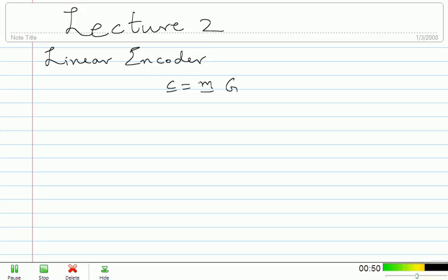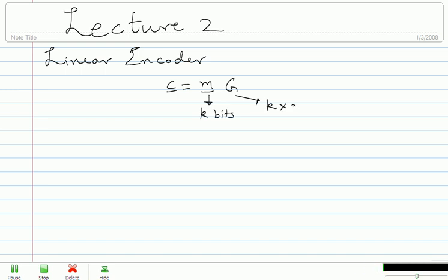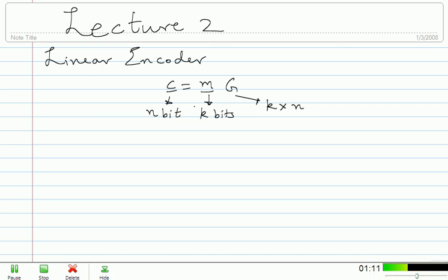What are these different quantities? This quantity M is a k-bit vector, and G is going to be a k by n matrix. C is going to be an n-bit vector. You actually want to send the message M and to give it some protection from errors, you're going to add some redundancy of n minus k bits, which are the parity bits. Each parity bit is a linear combination — binary XOR — of some chosen subset of the message bits. So this is the first view of what actually happens in a linear encoder.